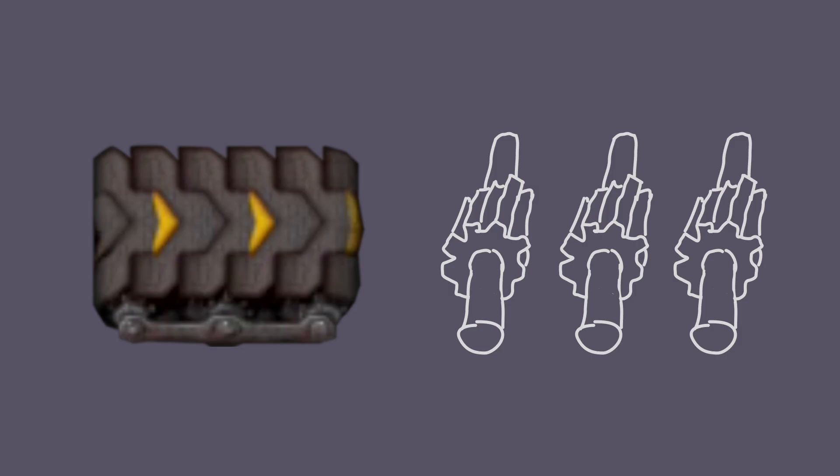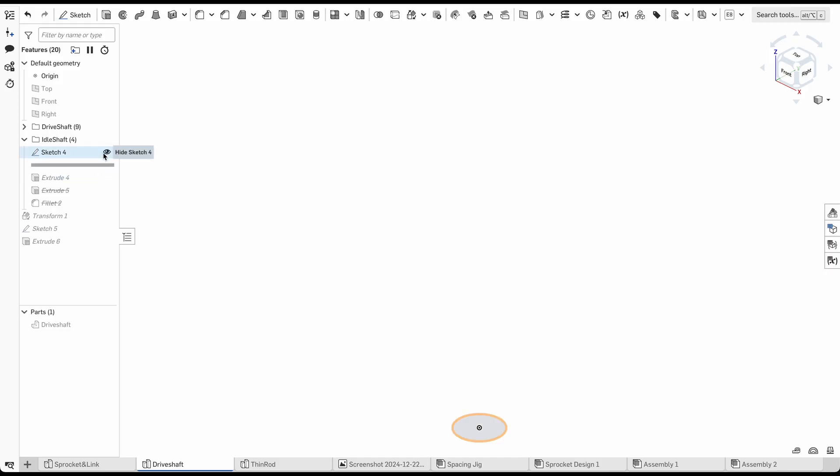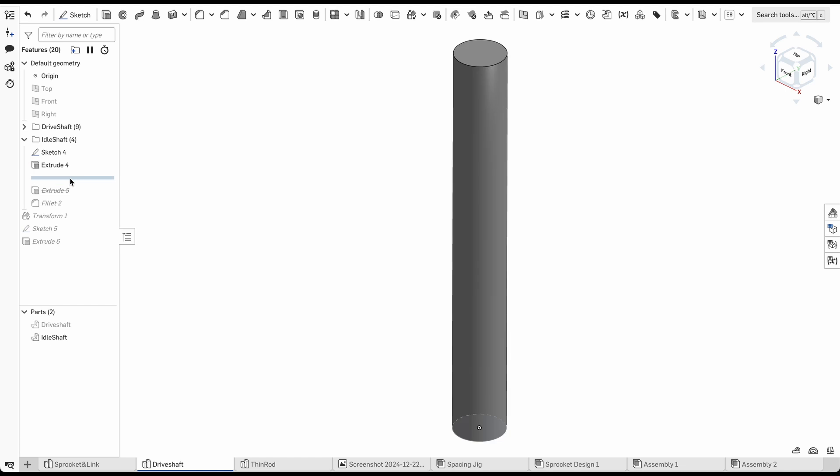The three sprockets will be attached to 9mm shafts. One of the shafts is a drive shaft and the other two are idle. The only difference is that the drive shaft has a square-shaped slot bored out for the hand crank. To make the parts in CAD, I simply extruded a circle to make a cylinder, and for the drive shaft extruded out a square hole.